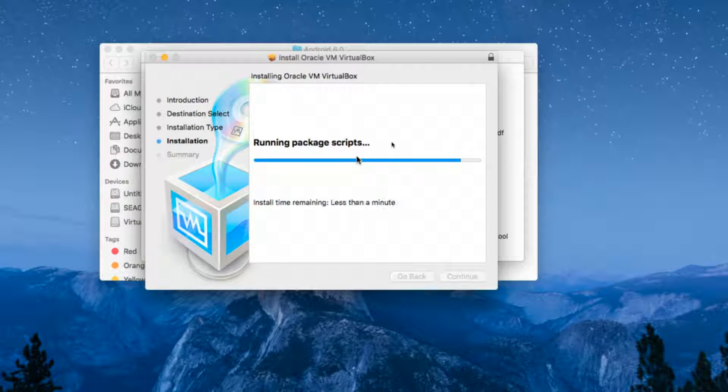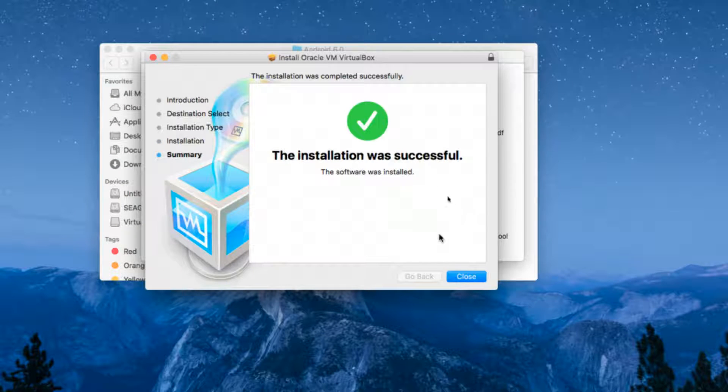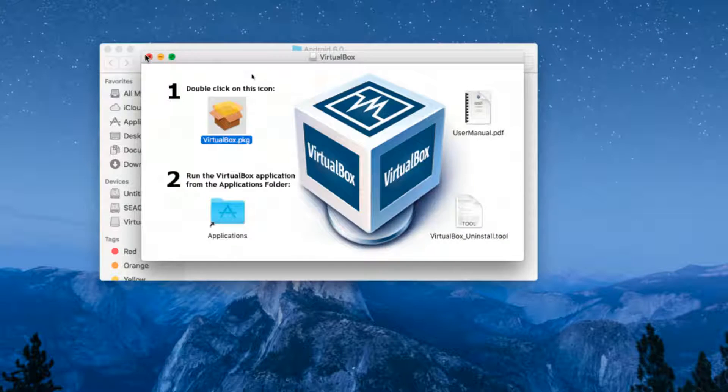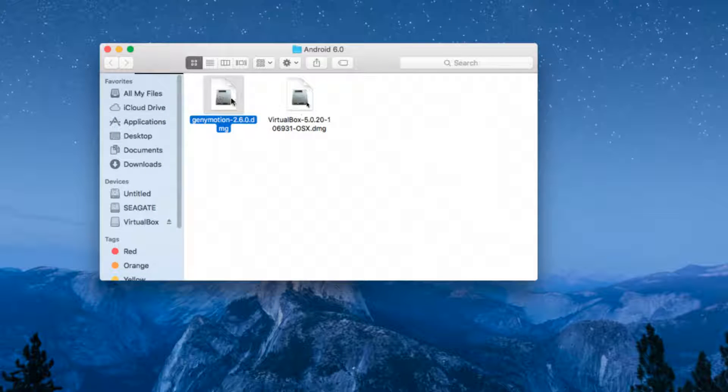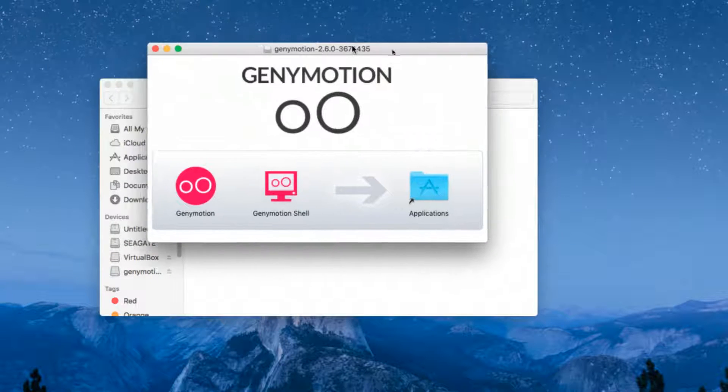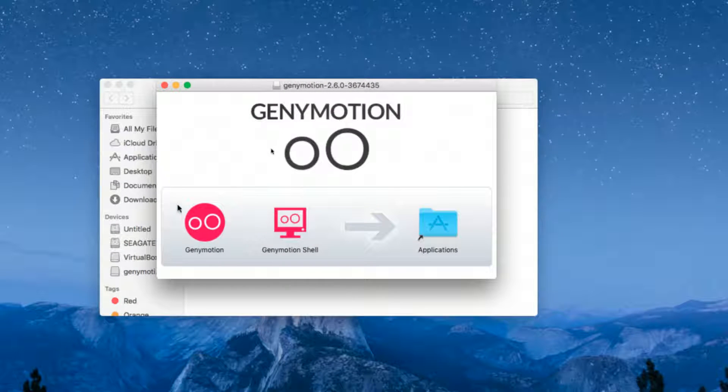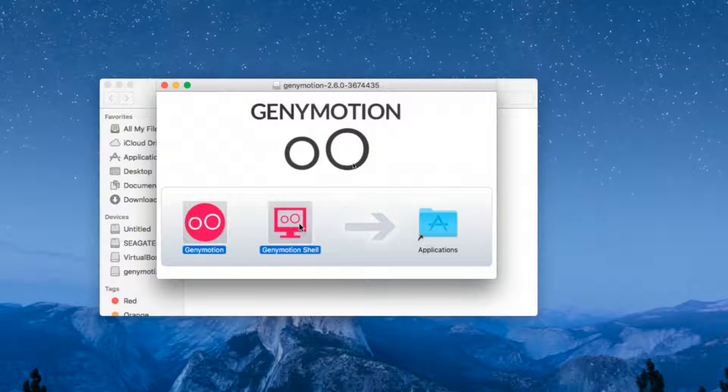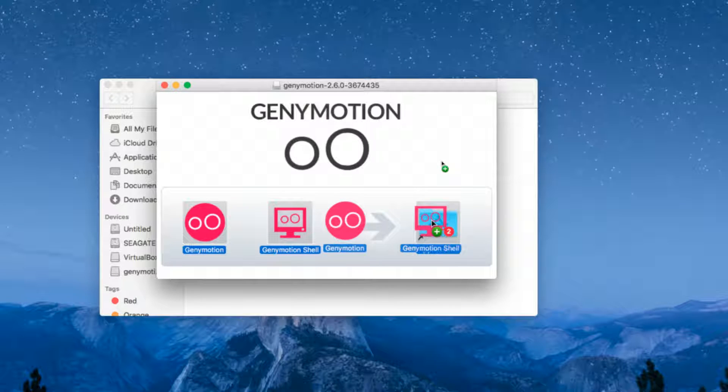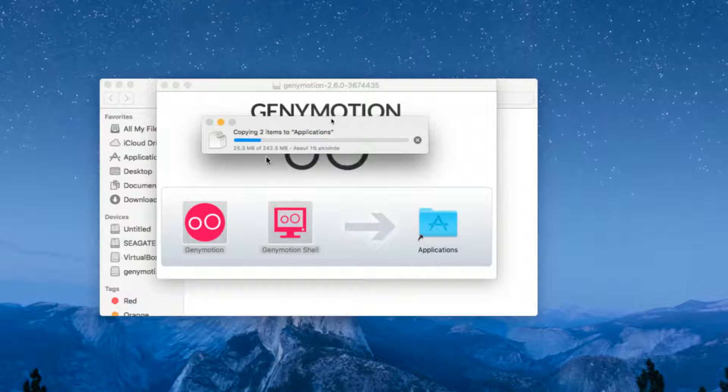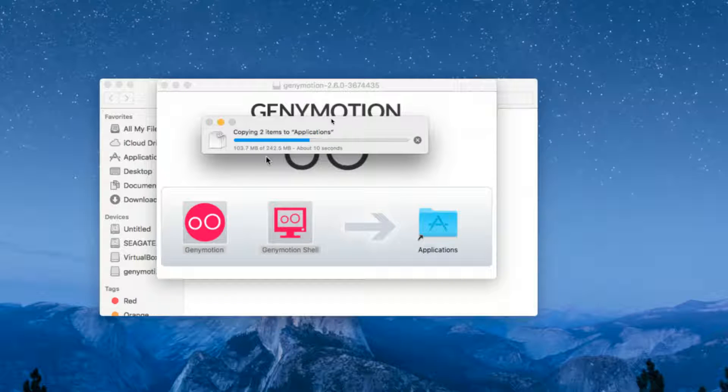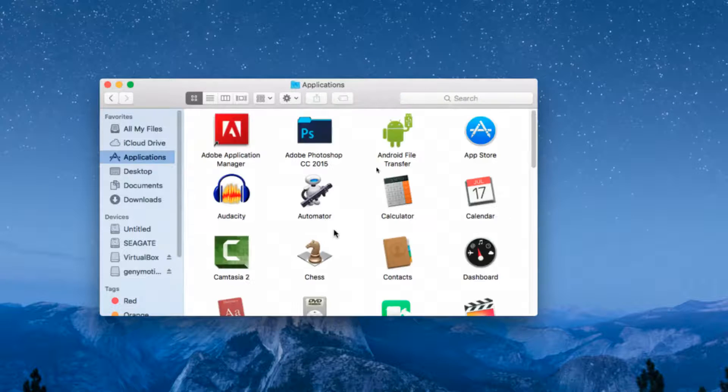VirtualBox has been successfully installed on OS X. After that, go ahead and click on Genymotion. When you click on Genymotion, you will see the two files that are required. Simply drag those two files into the application folder.